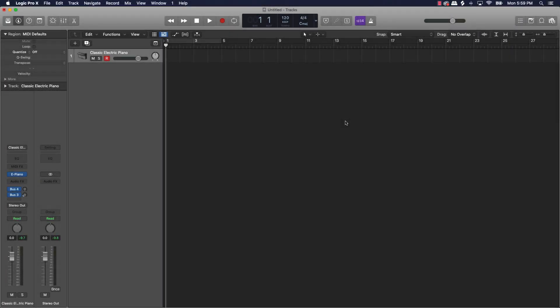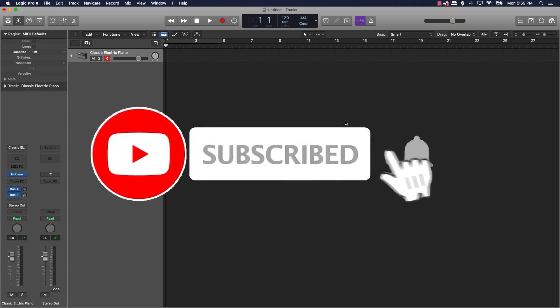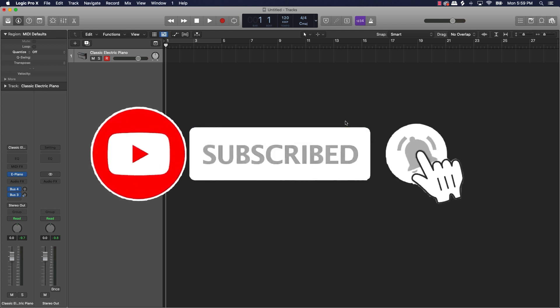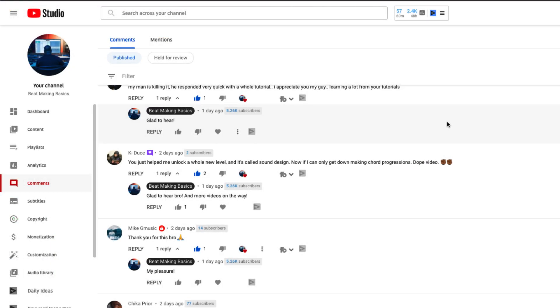What's going on YouTube, be making basics back again with another dope video. If you're new to my channel please go ahead and subscribe, give me a thumbs up, and leave something in the comment section, because we're coming back to back with videos just like this one.